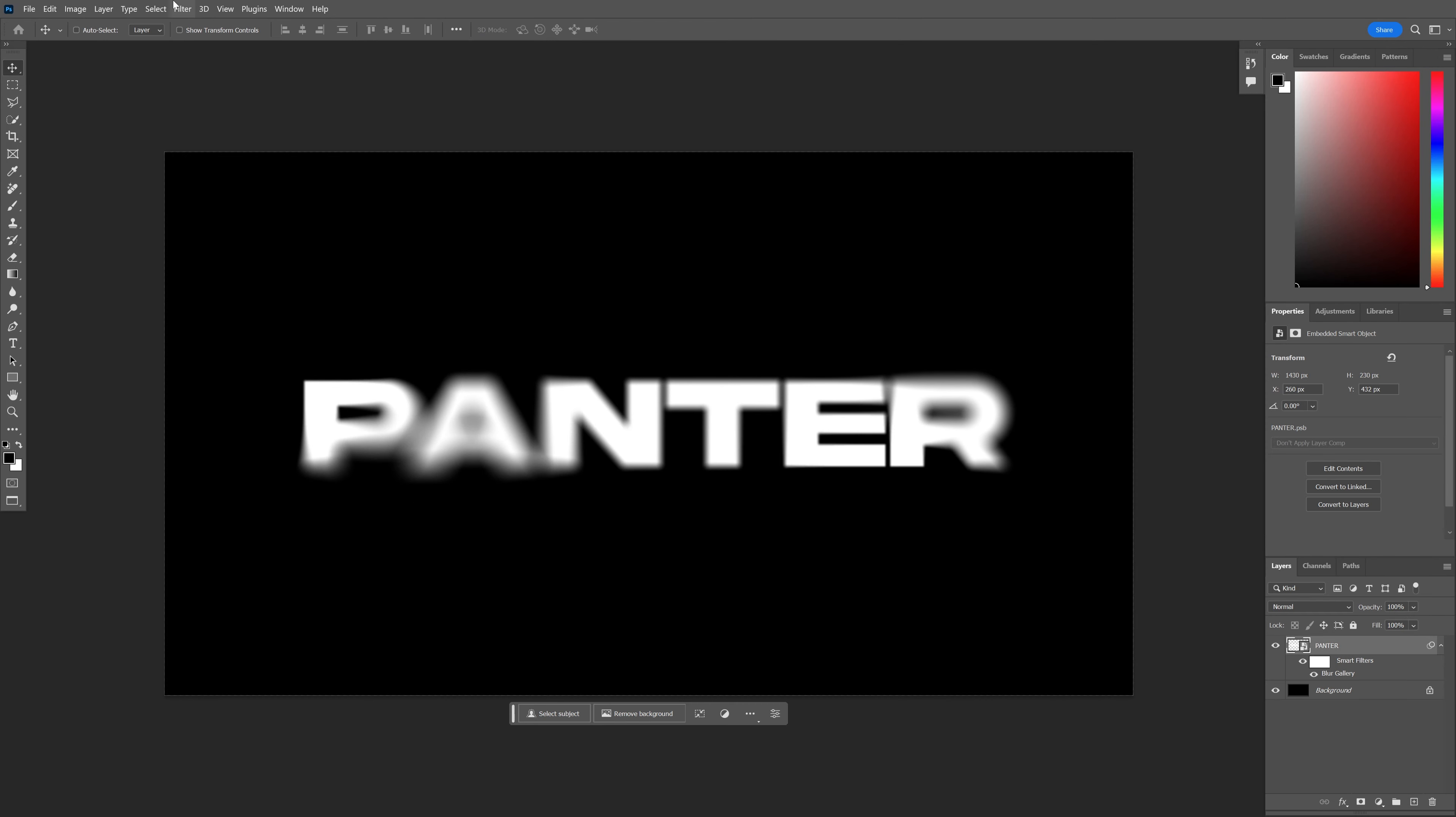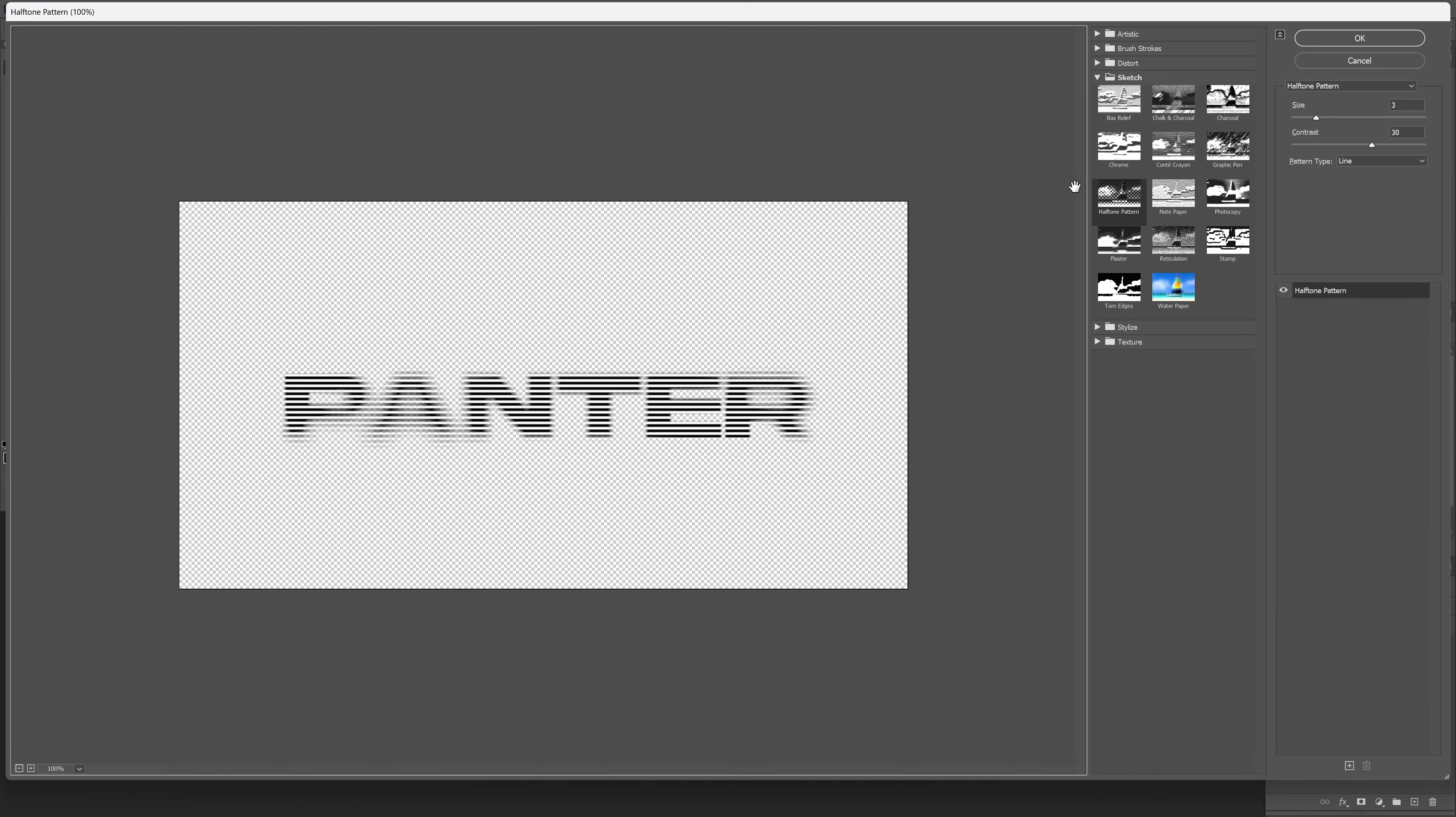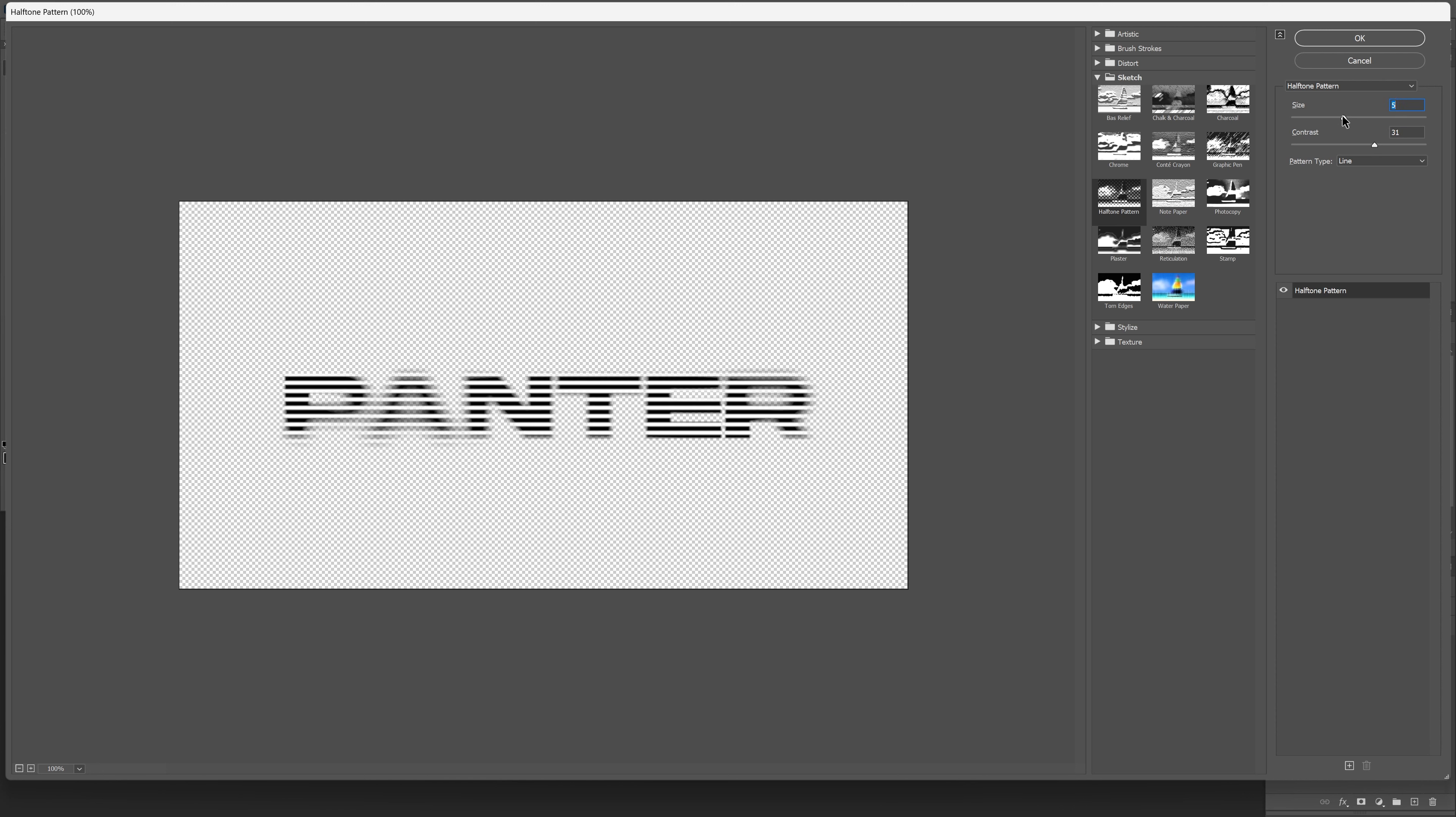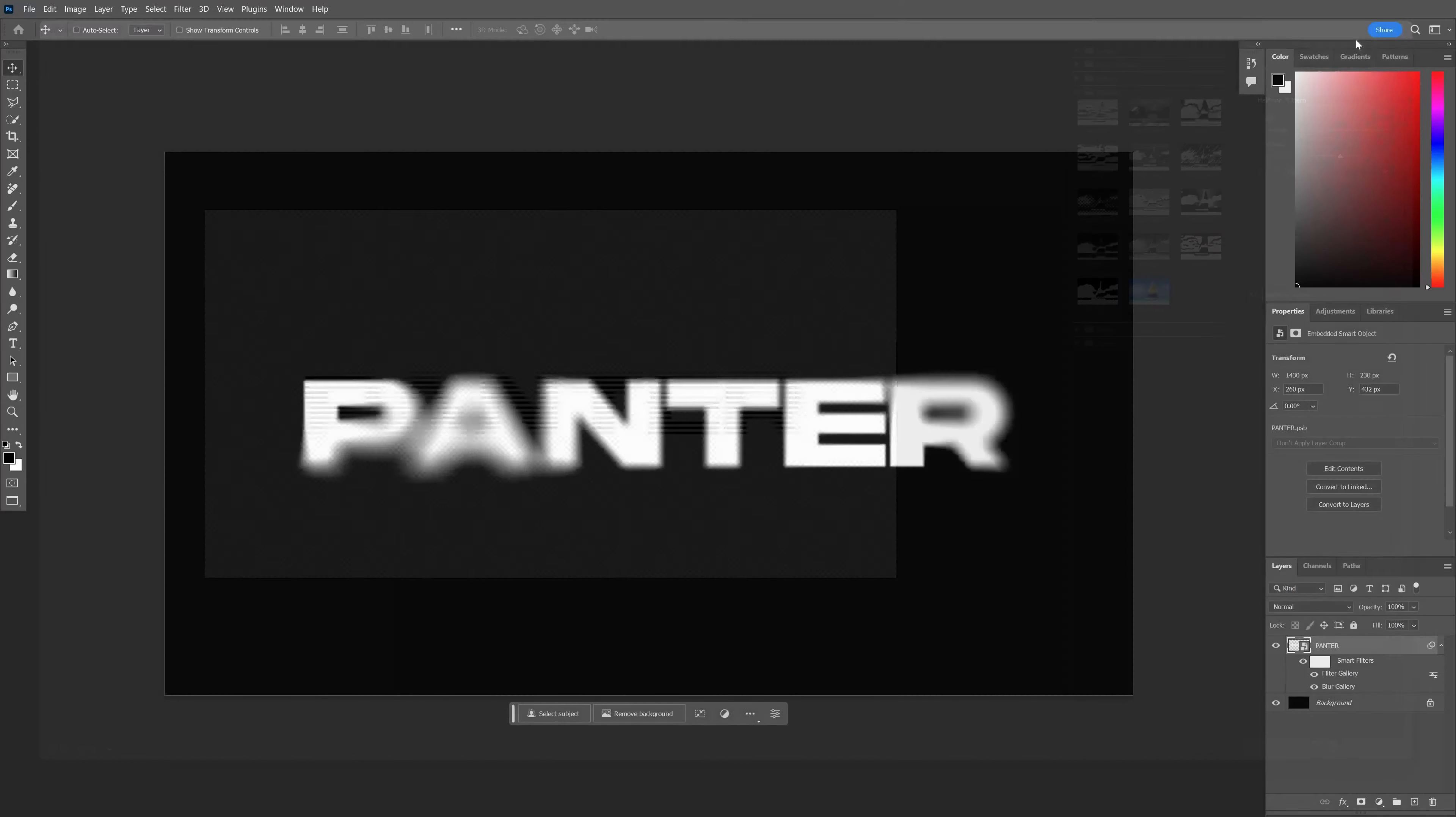Click OK. Go to Filter, Filter Gallery, and click on Halftone Pattern. Change the Pattern Type to Line. Here you can adjust the contrast. I'm going to go around 30, and you can adjust the size for how dense the lines will be. I'm going to go with 3, click OK.